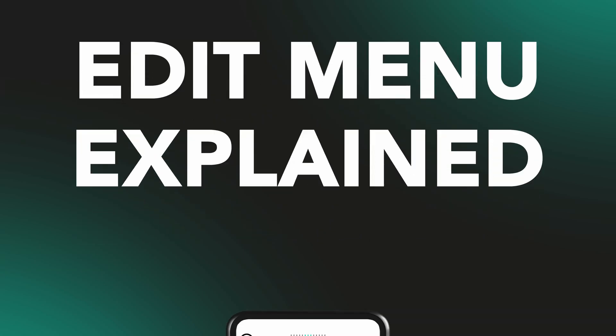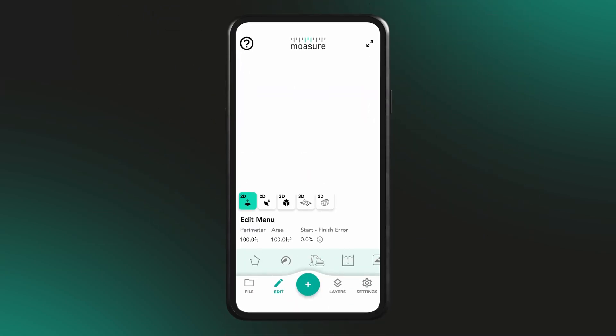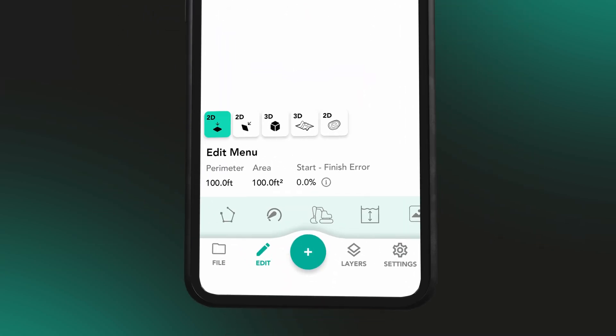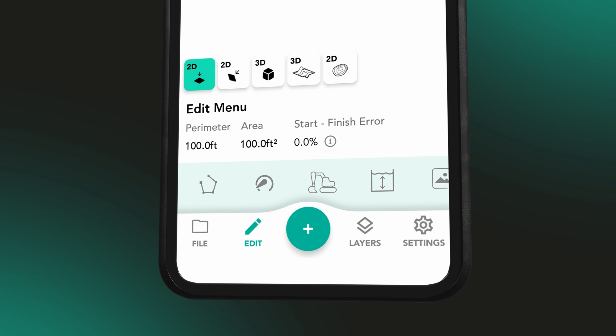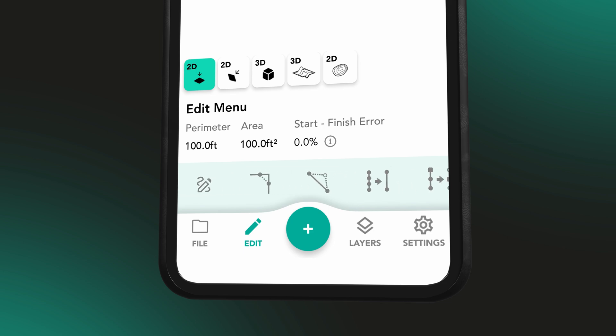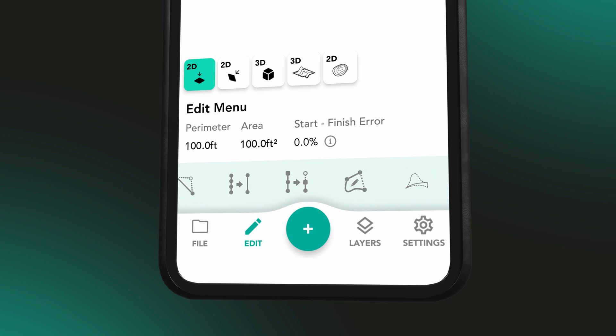The Edit menu contains a selection of tools designed to help you fine-tune your measurement. Let's explore each option one by one with examples of how they work.